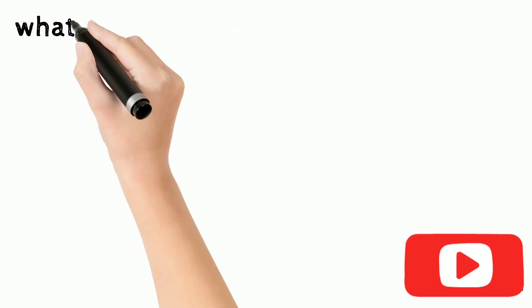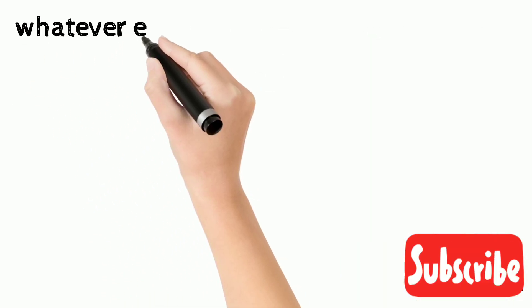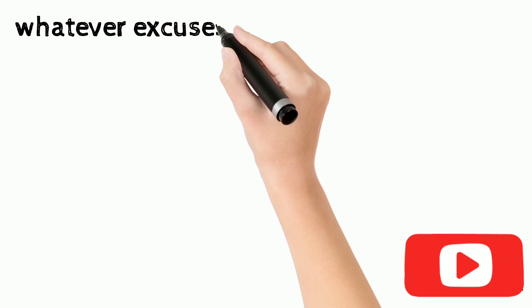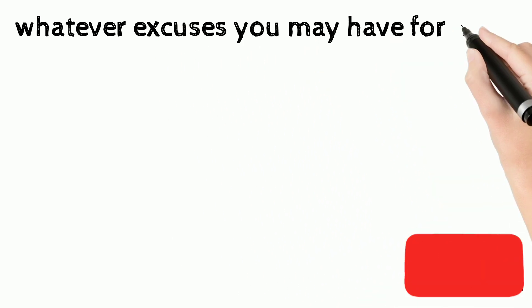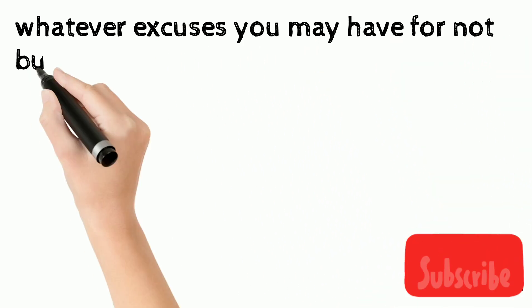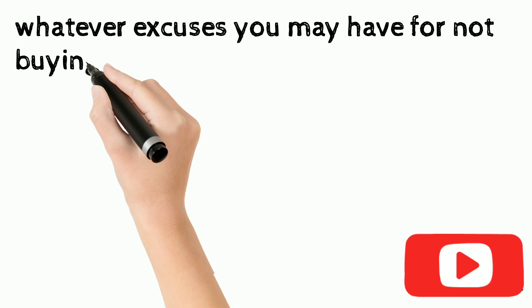Whatever excuses you may have for not buying life insurance now will only sound ridiculous to your widow.